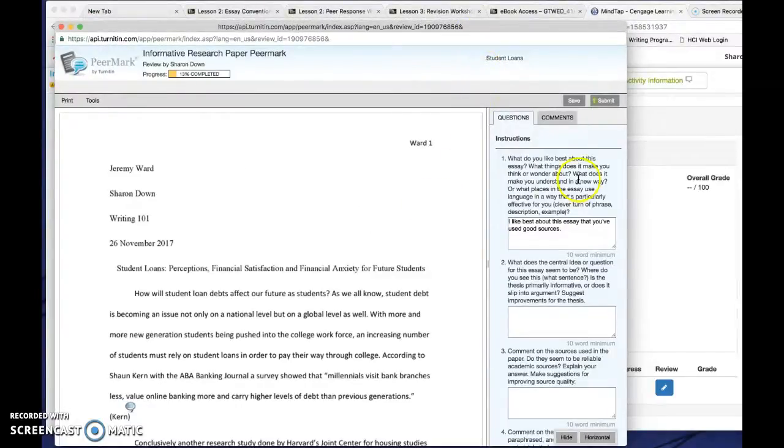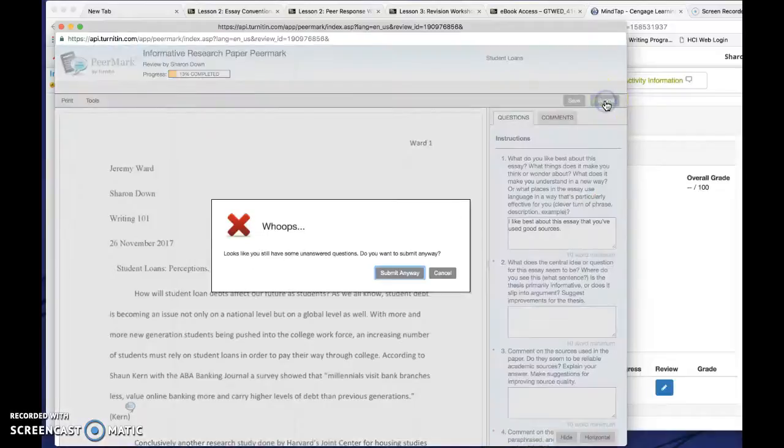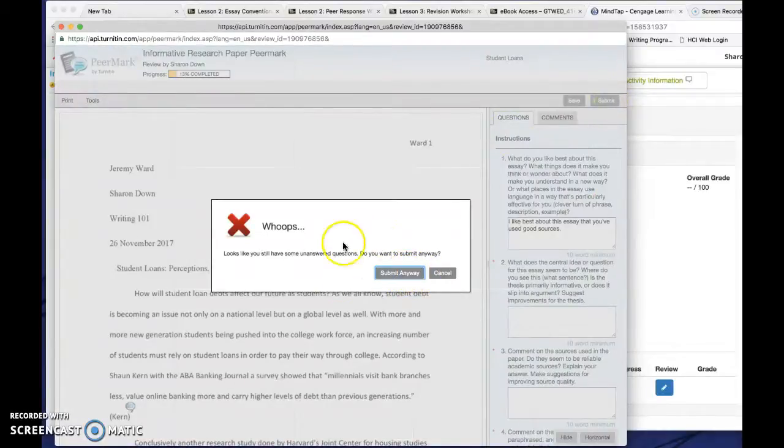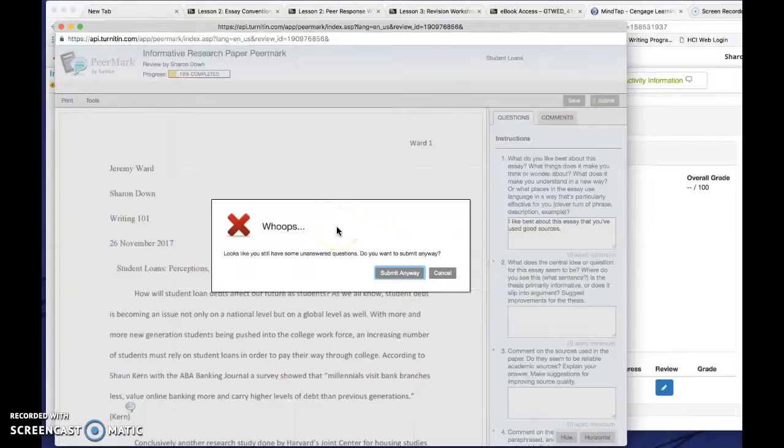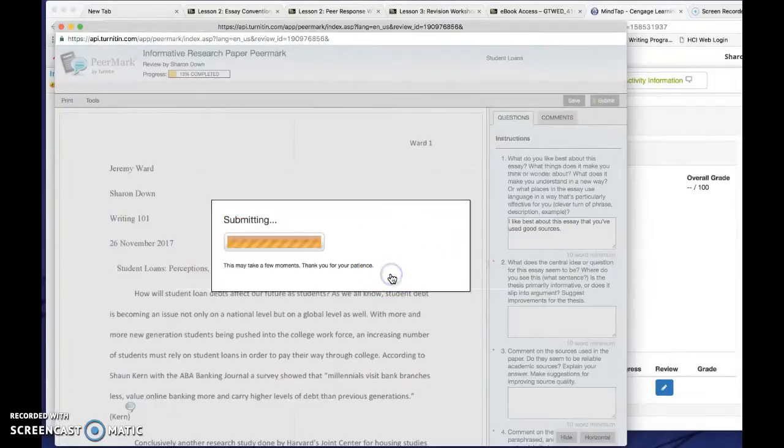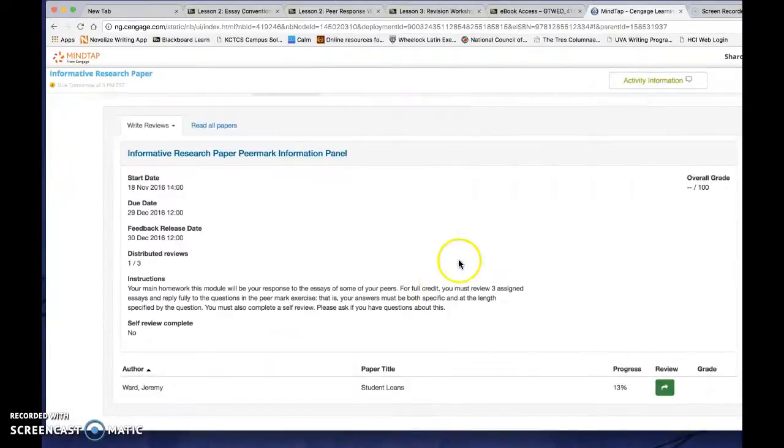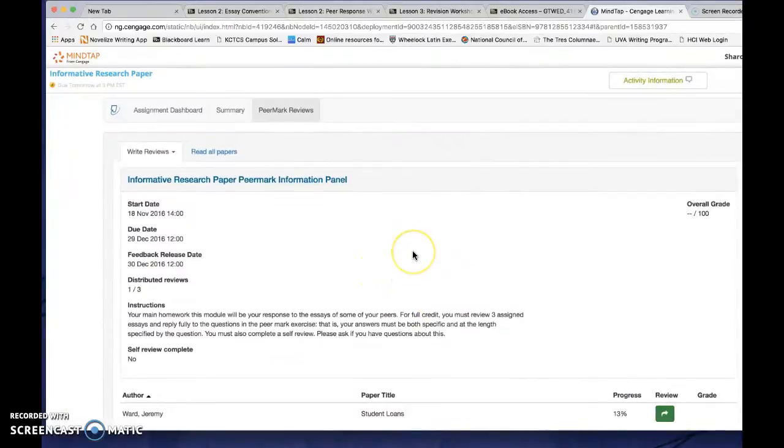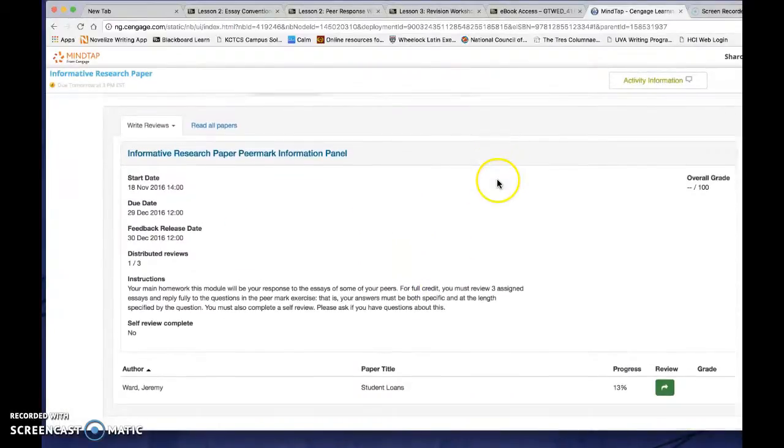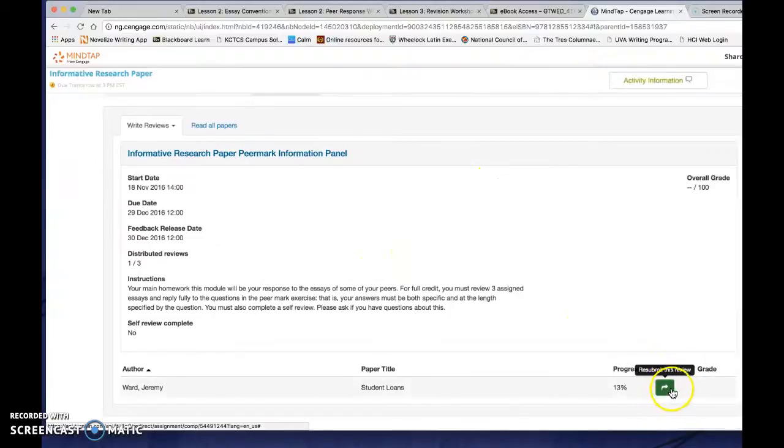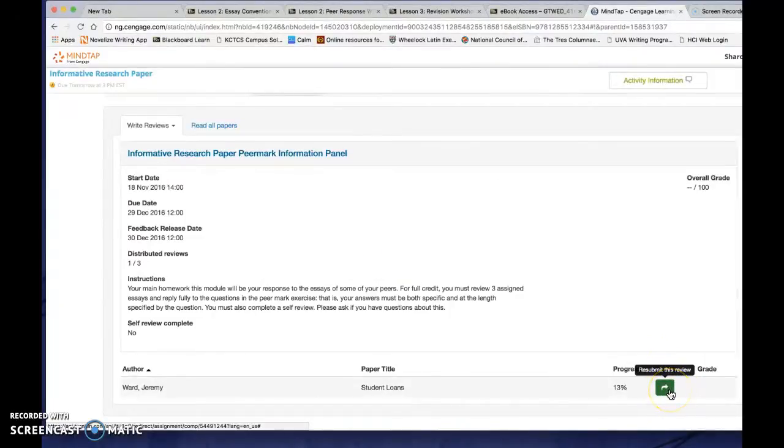Now, when you're done with the whole review, you're going to click submit. And it will save it. I'm going to go ahead and submit it anyway. But you notice that it will flag you here if you're not really done with it yet. I'm going to submit it anyway because this is an old class. And then you return to the assignment inbox. And now you can see that this one is green, which means that the review is done.